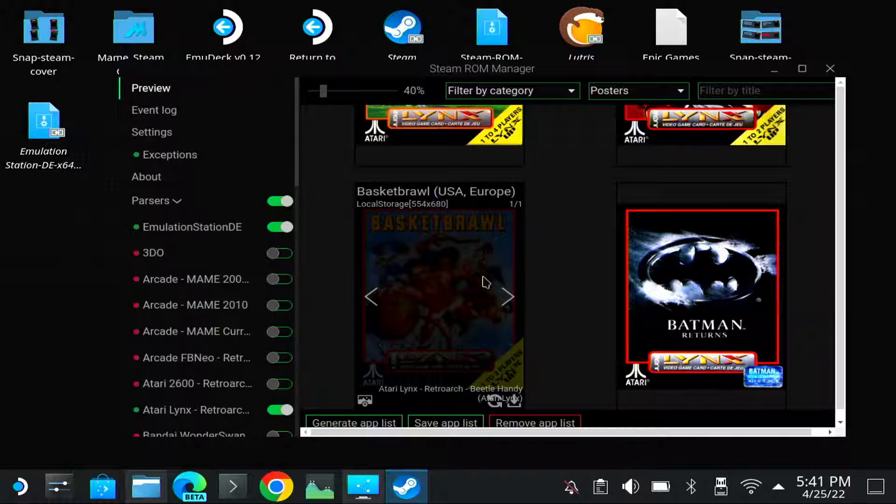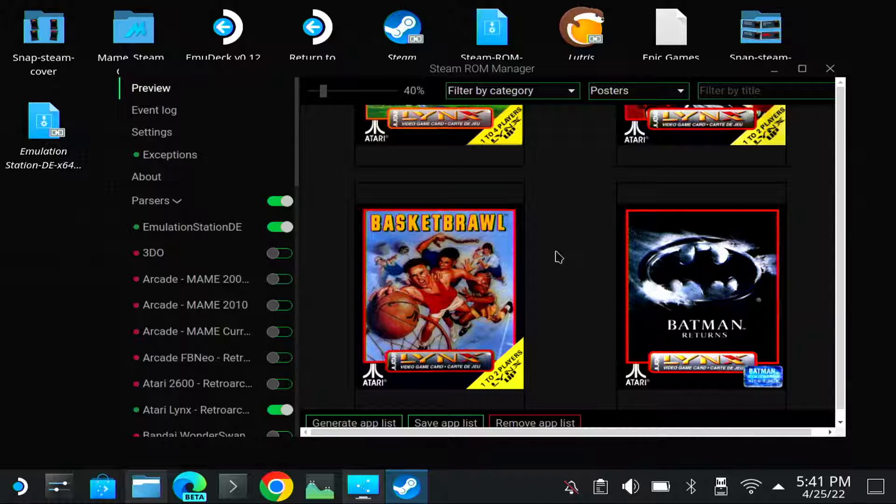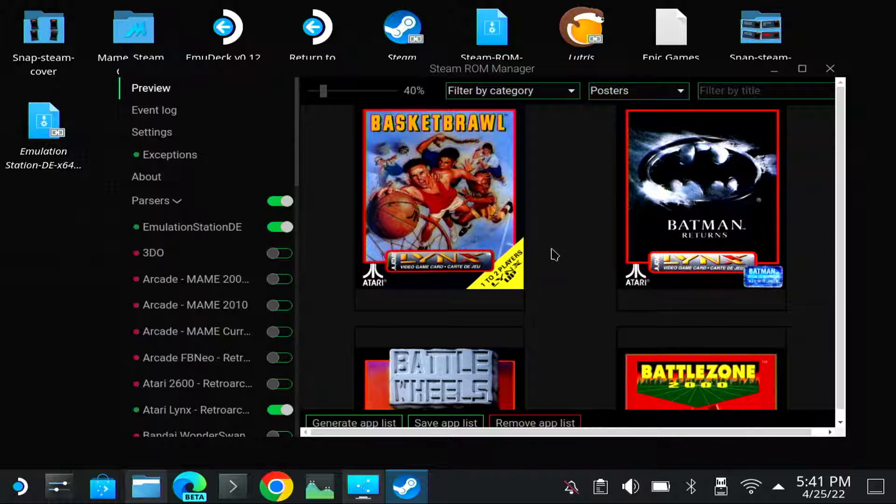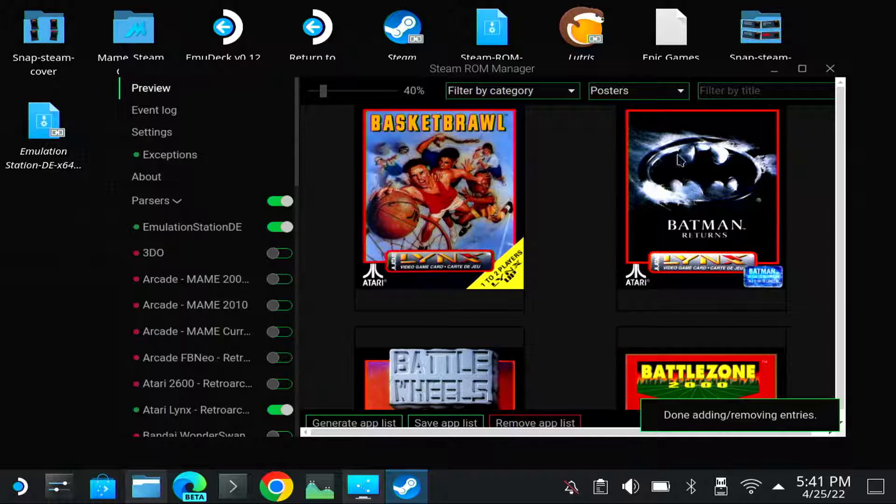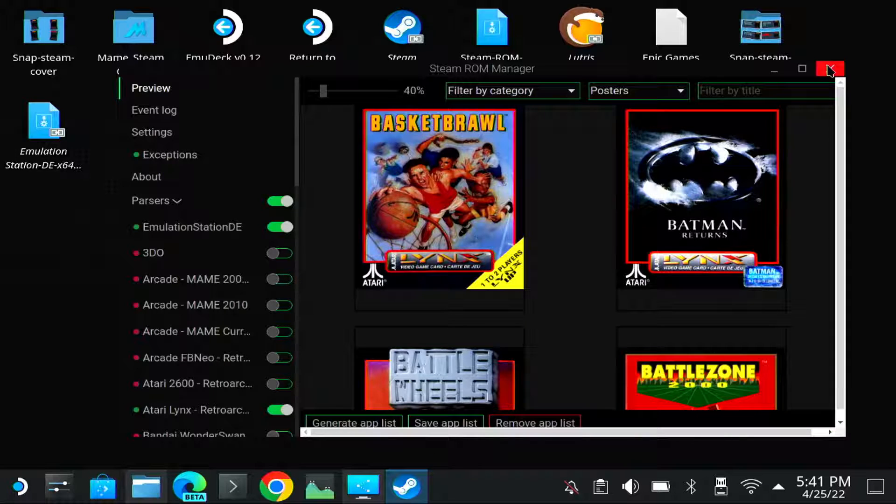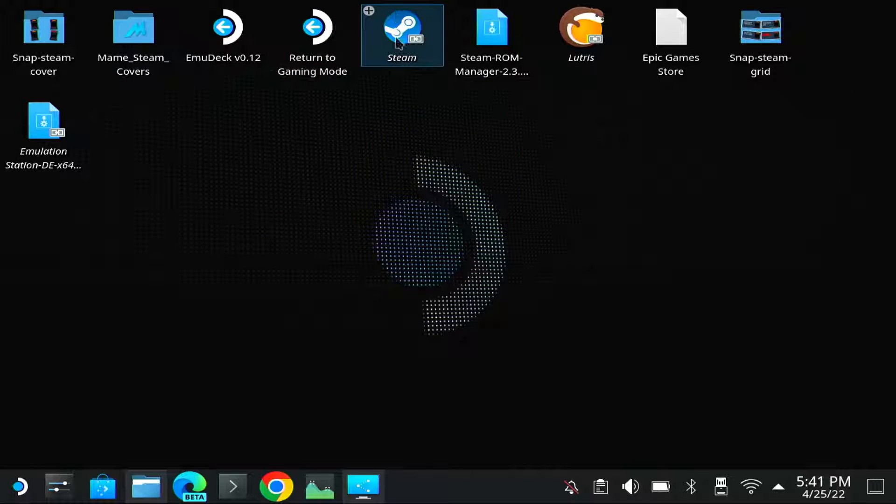Normally Steam uses a fixed resolution for these covers and a fixed resolution for these grids. For example the covers are 600 by 900. And if you generate this App List, so let me save it. You will notice it won't be optimal always, but it's better than nothing.